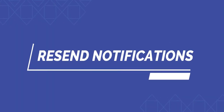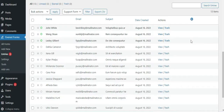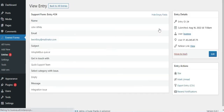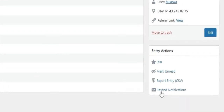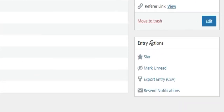How to reset notifications for individual form entries. To reset notifications for each individual form, open the Entries tab and view any form entry you wish. Here, you can click on the Resend Notification option under the Entry Action, and that's it.